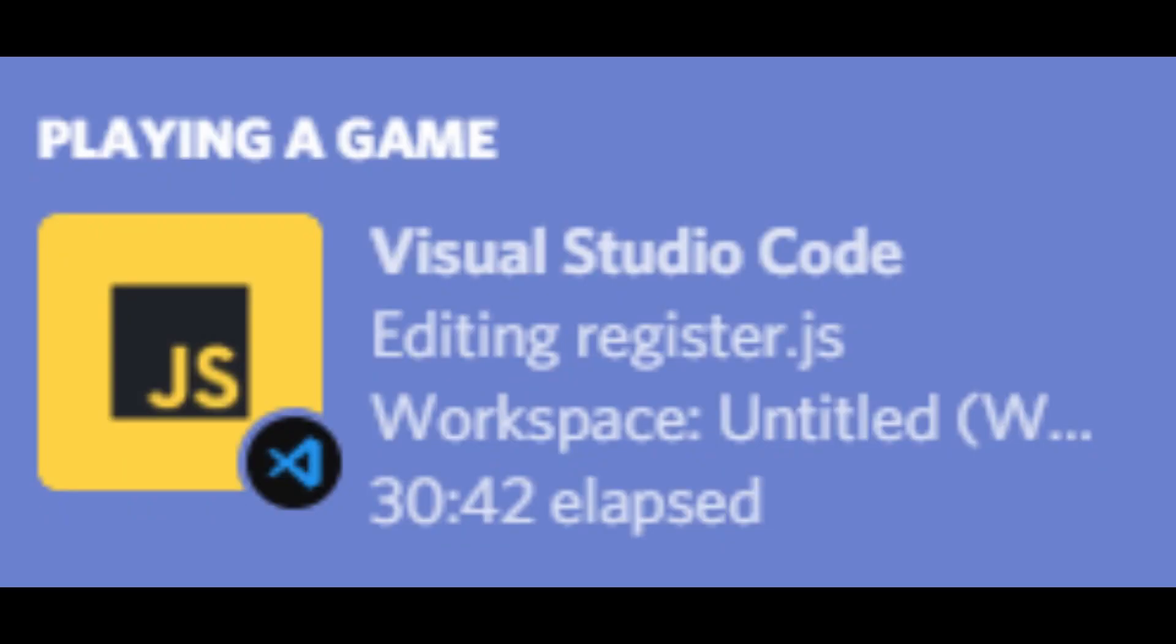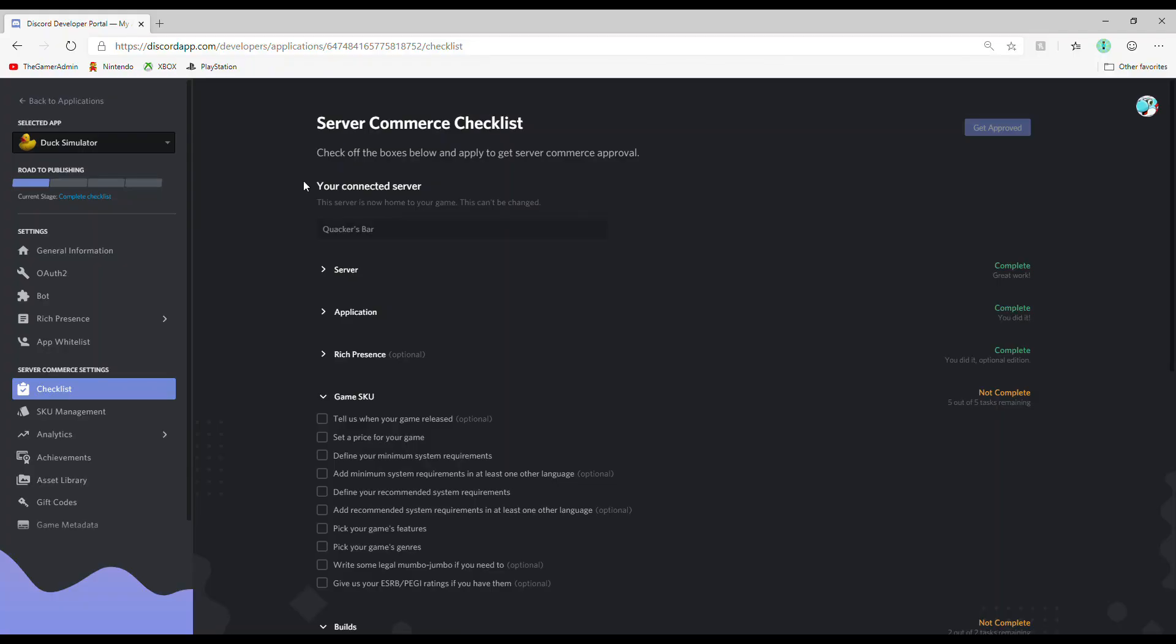Next category, Category 3, Rich Presence. This is optional and you'd have to code in manually. Plus, it only really helps if it's a multiplayer game. So, I won't let you do this on your own.